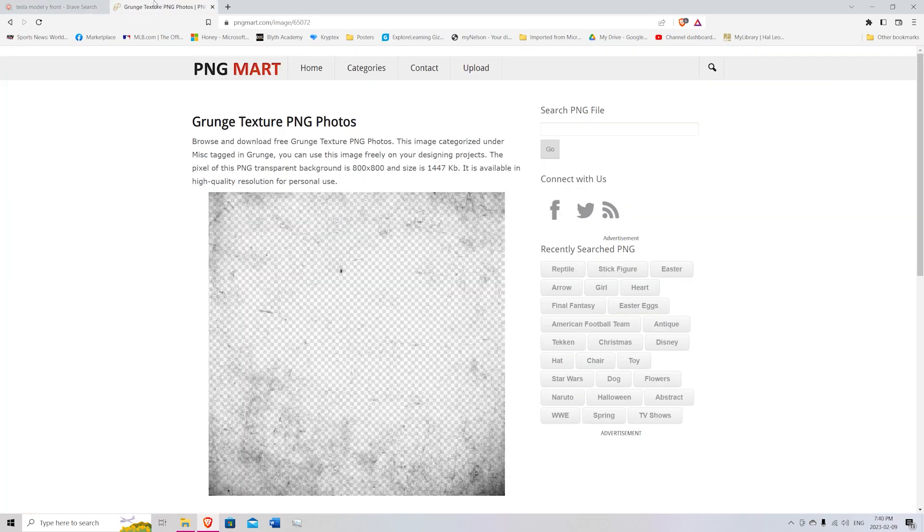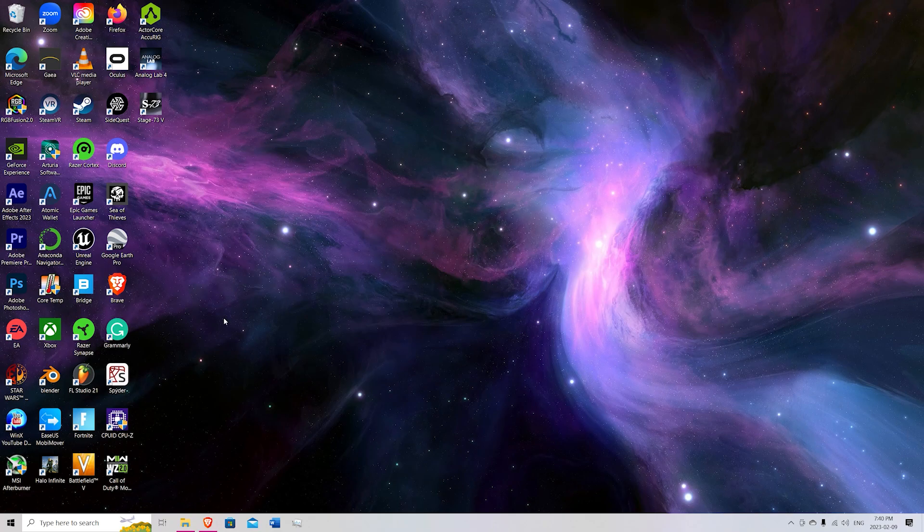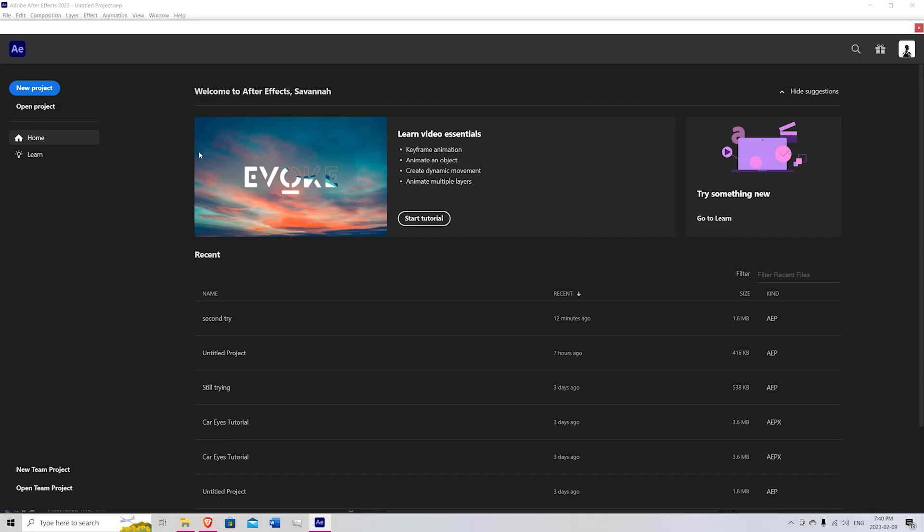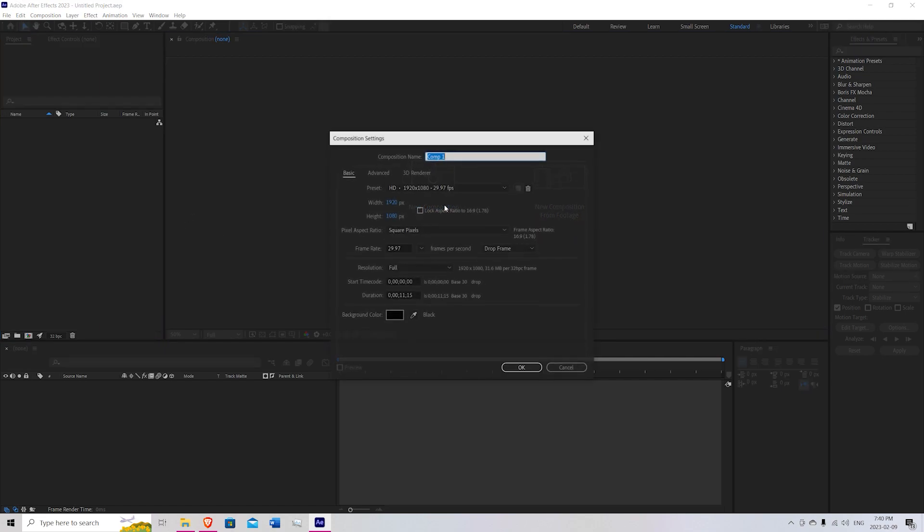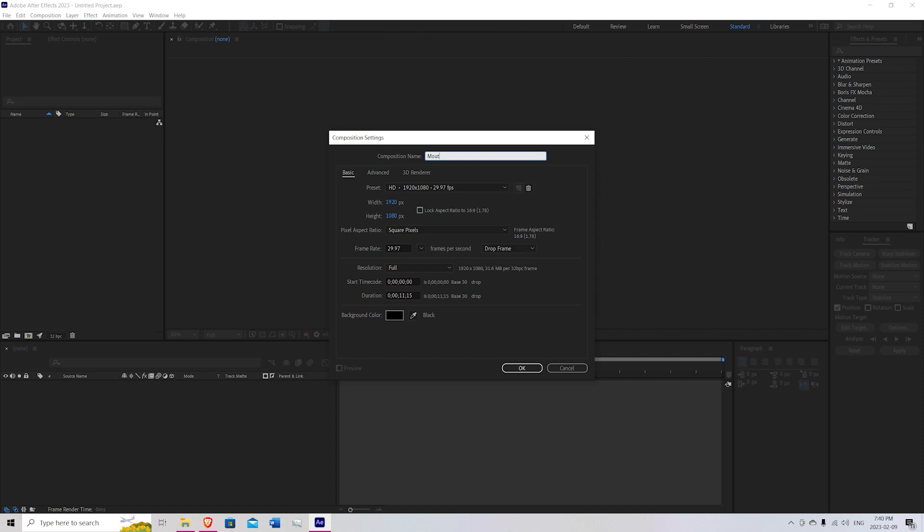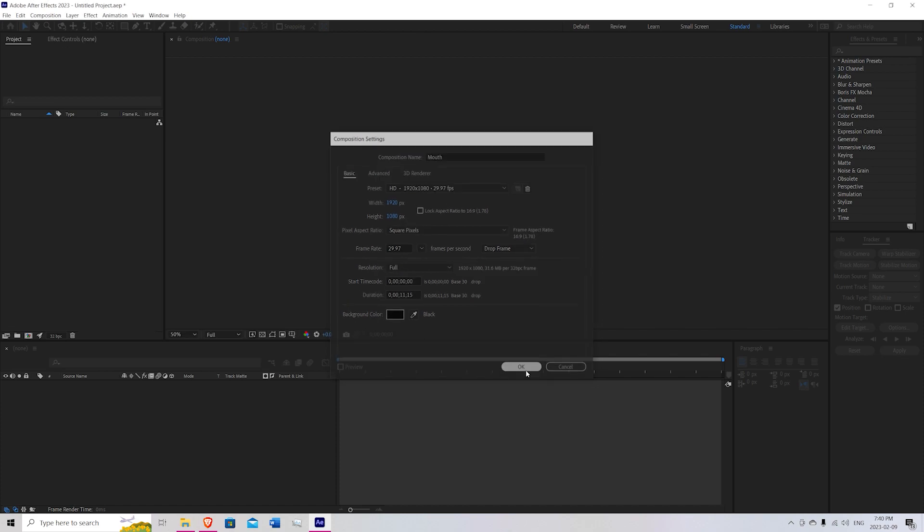Next come over to this PNG Mart and download this Grunge Texture PNG. So once you've downloaded both of those things just close out and open After Effects. Once After Effects is loaded, open New Project and hit New Composition. We're going to just call this Mouth and we're going to keep it black.